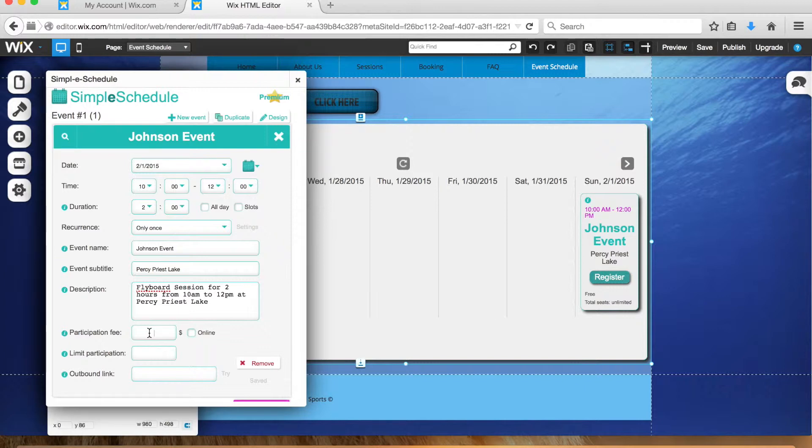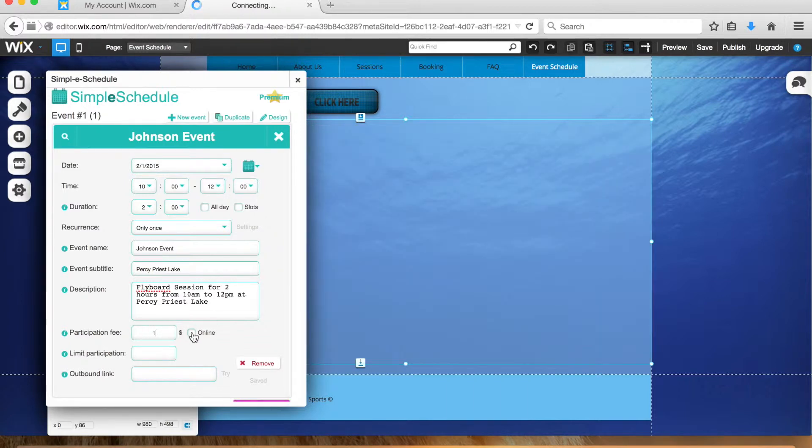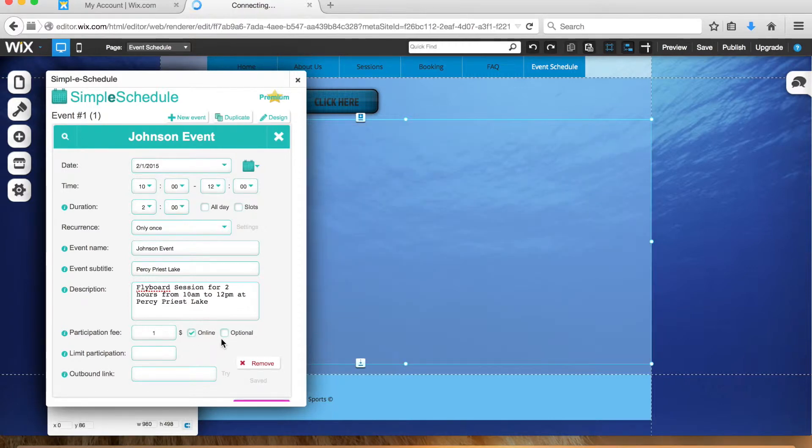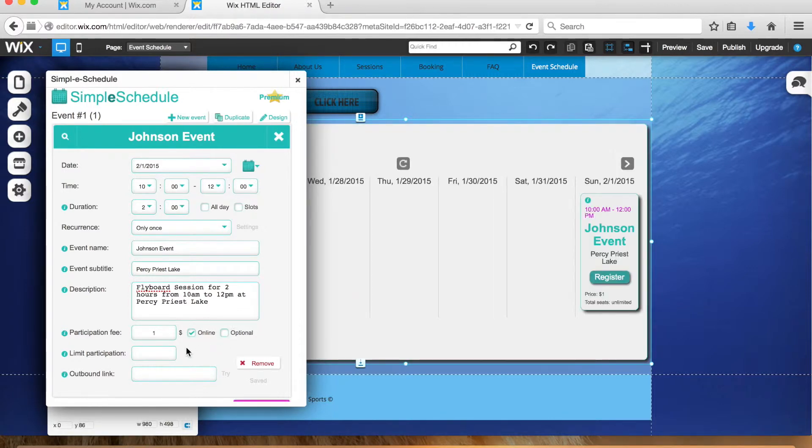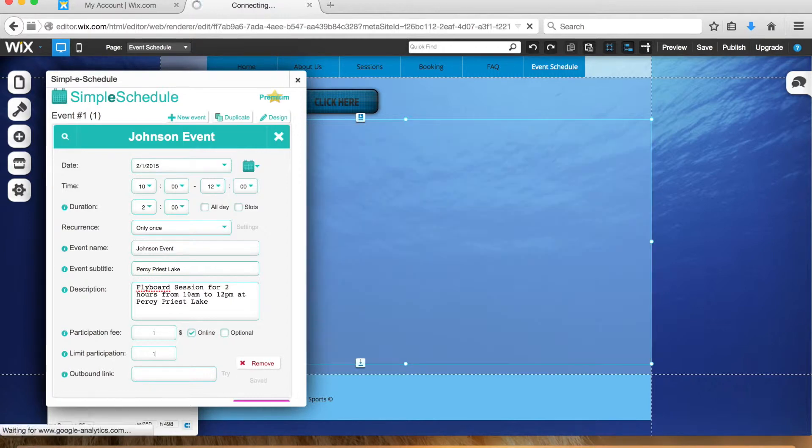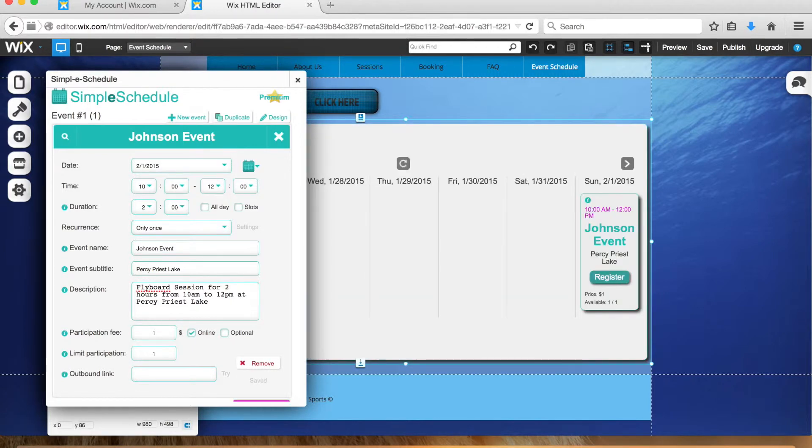Down here, this is where you'll put your price for however much their event costs. Just for the sake of example, we're going to say a dollar. Make sure you click online—make sure to select this because that's how they'll pay online. Don't click optional, just leave that alone. Limit participation, just put one so that way only one person can register for this.